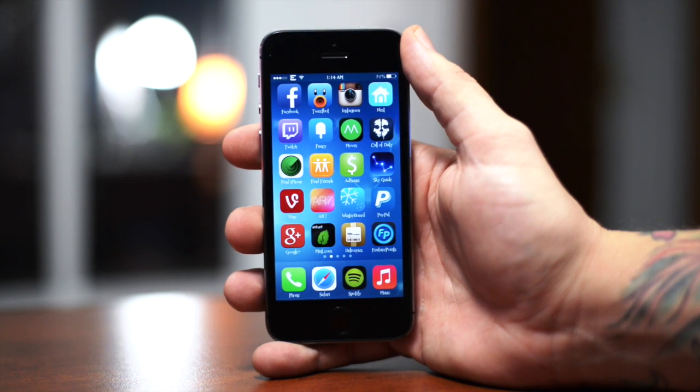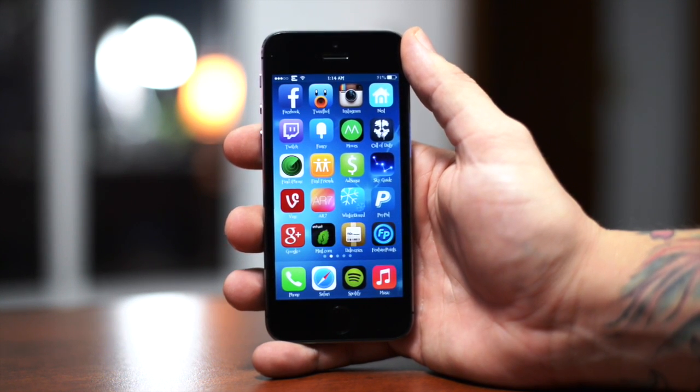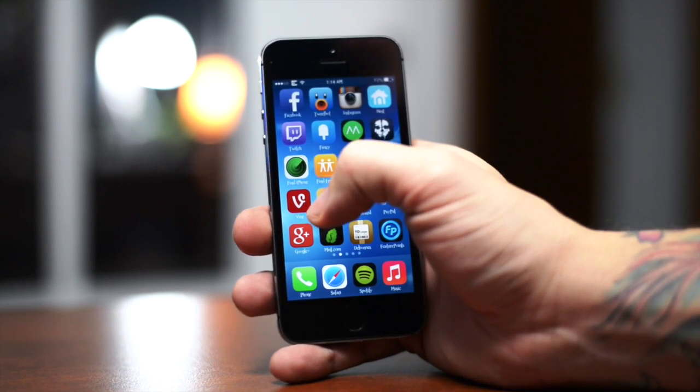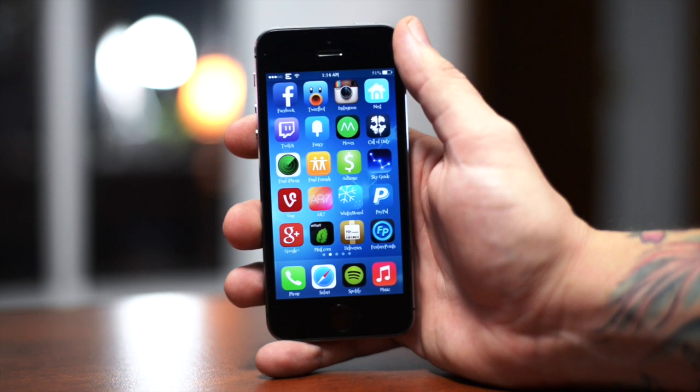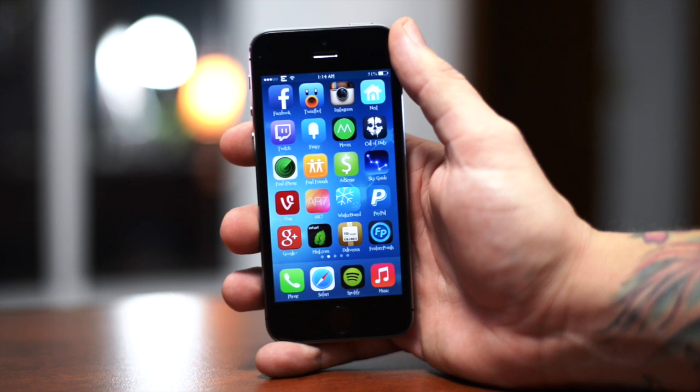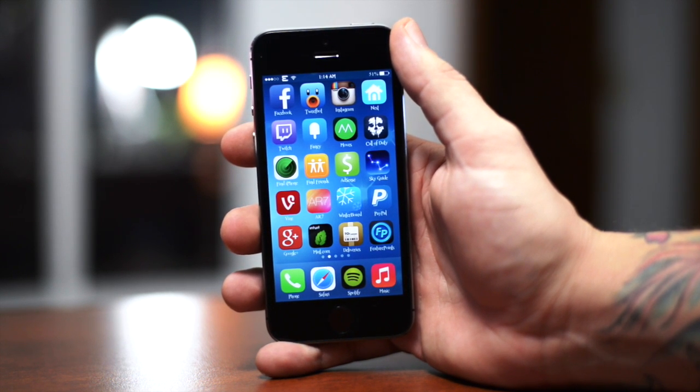Hey, what's up guys, Jeremy with Everything Out of Ice. In this video I'm going to be showing you how to change the app icon color of your Vine application.